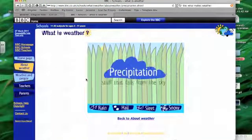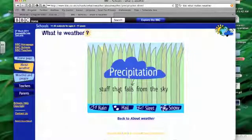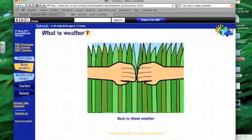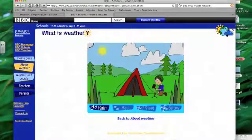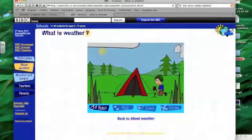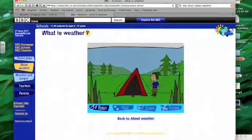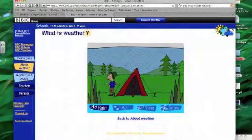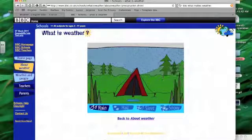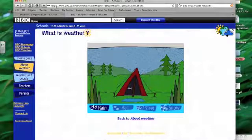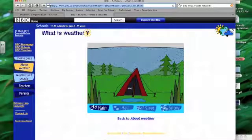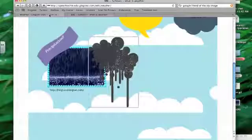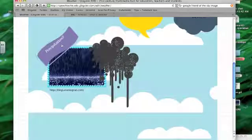The precipitation one lets you click through and view gives a nice definition of precipitation there and lets you click through and view the different kinds of precipitation through a context of someone camping and then precipitation starts to occur and you can see what happens as a result. So I'm going to just copy this link while we're here. And go over back to Glogster.edu.